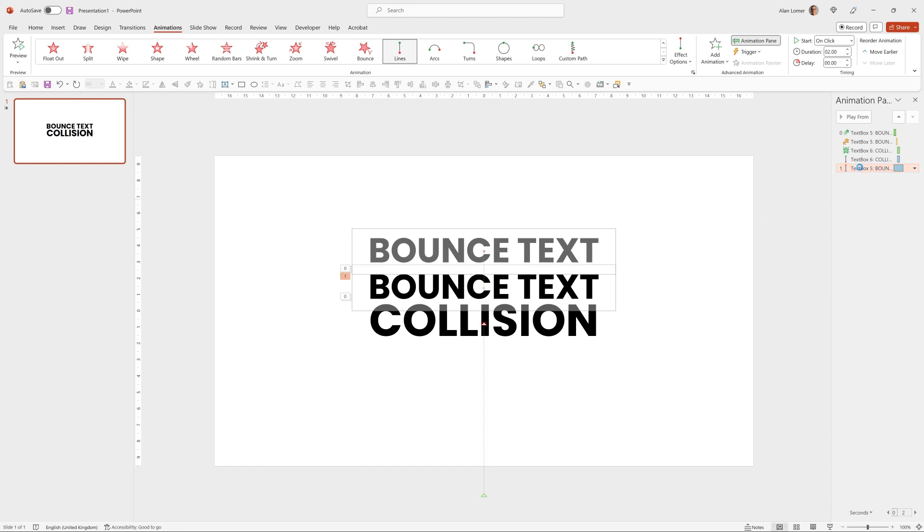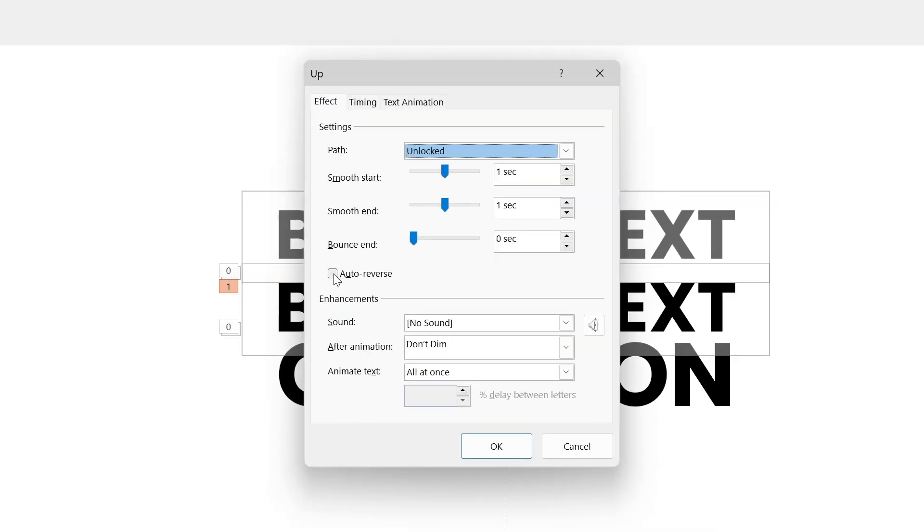Now if I double click on it, I've got the option to choose auto-reverse, which means it will go up and come back down again.